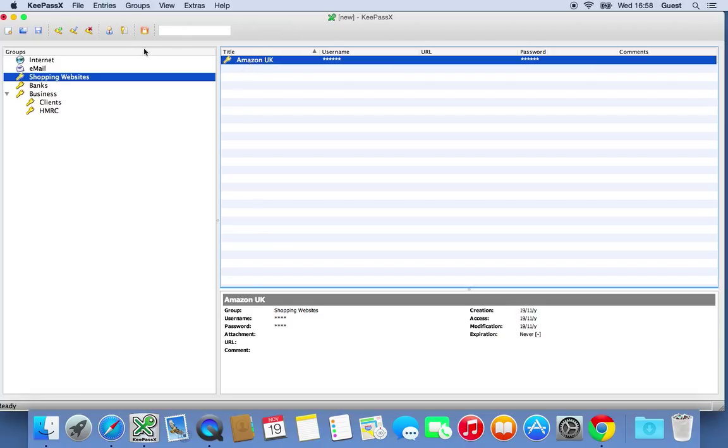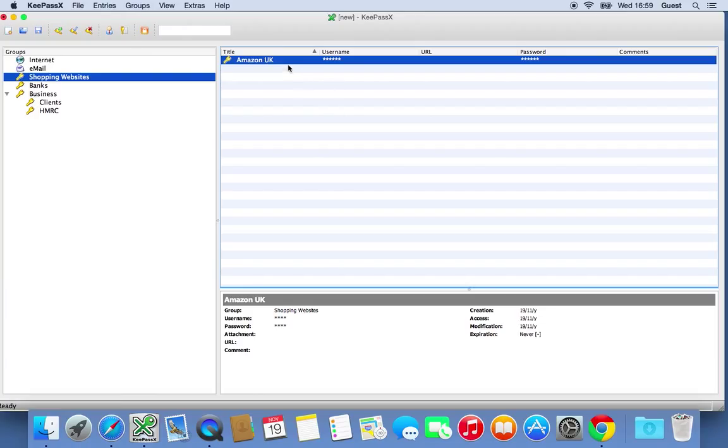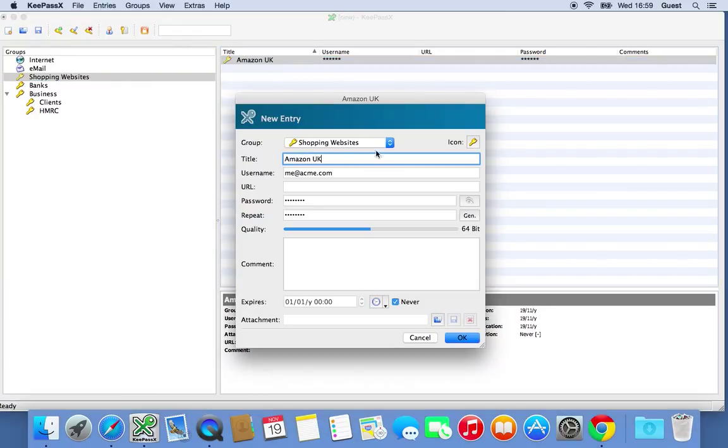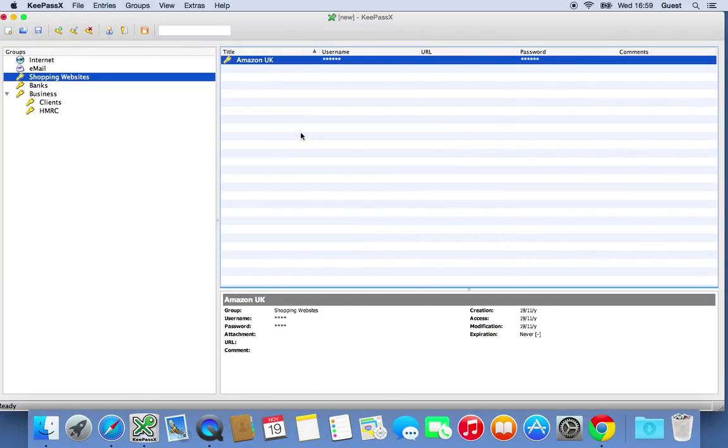So what we need to do now is one extra level of security. So if I was to walk away from my computer now, or someone was to steal my laptop and open this up, they could obviously see my passwords just by double clicking on it. So what we want to do is set the program to automatically lock itself if it's inactive or I minimize it.